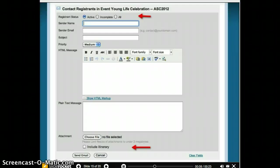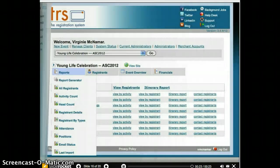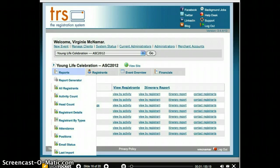Your choice — send beautifully designed or plain text messages. Need to send an attachment, perhaps a map or further instructions? You can easily include that reminder itinerary a few days before the event. TRS reports are custom fit for your event needs. Activity groups, registration types, attendance or head counts are all at your fingertips in the TRS command center. You have more than 50 pre-built event reports for the large and complex to the small and basic and everything in between.